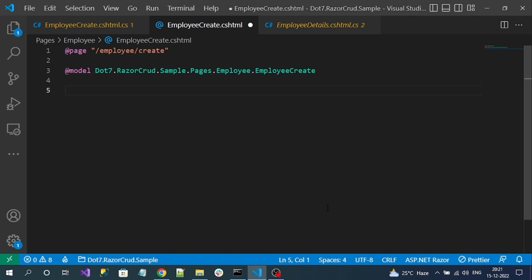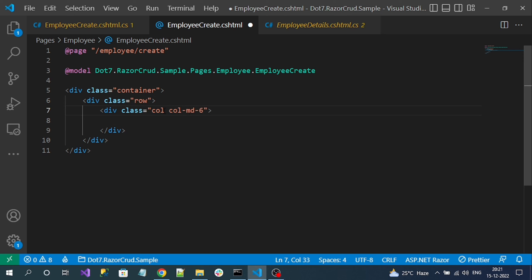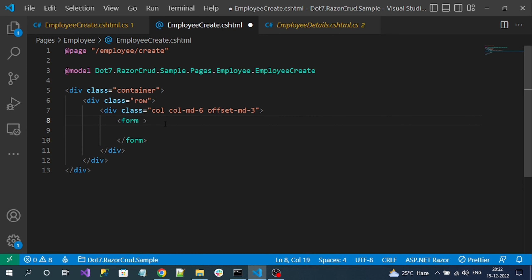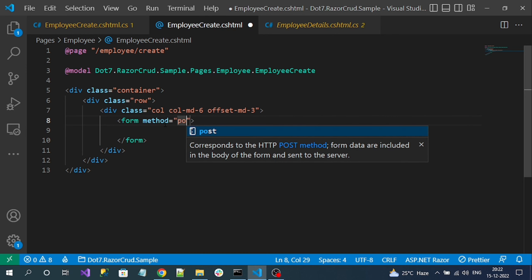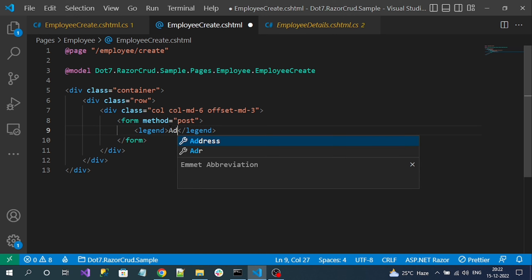Now here let's try to add a form where the user can enter the employee details as well as employee addresses. First, let me define a Bootstrap container with a row and column. I want to display the form with six-column size, offset by three columns on each side so the form gets centered. Let's add the form with method post. Now let me add a legend tag to display a form heading like 'Add Employee'.